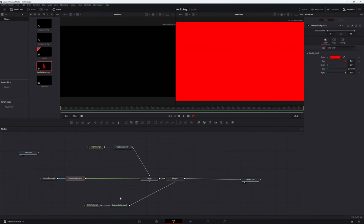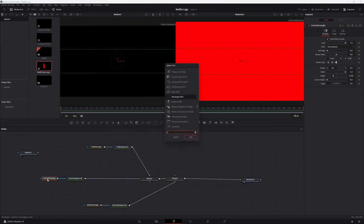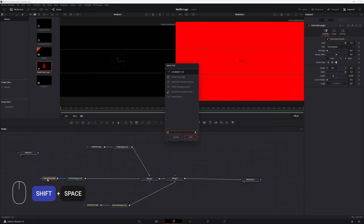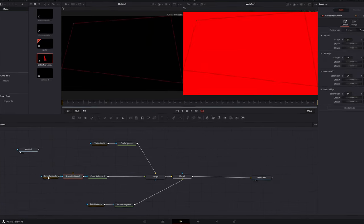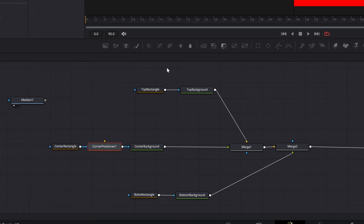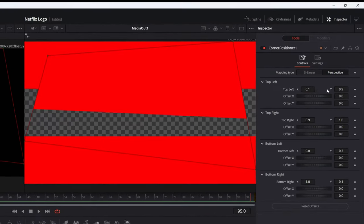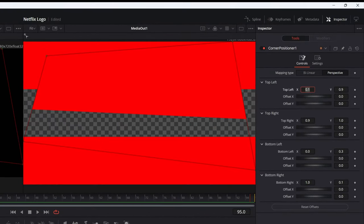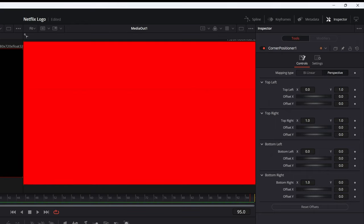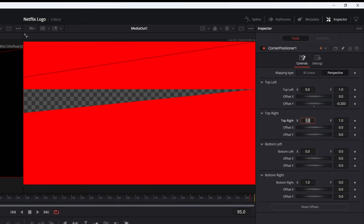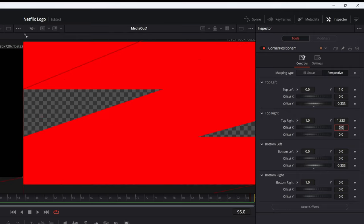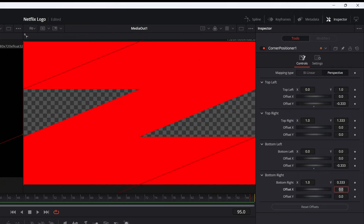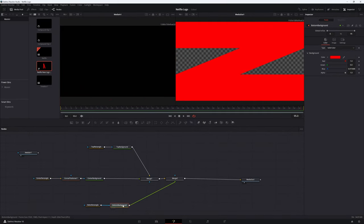We now need to skew the center rectangle to form the diagonal of the N. With the center rectangle node selected, hit shift space bar and import the corner positioner node. By default, the rectangle will be connected to the corner positioner as a mask. Change this so that the rectangle is connected to the yellow input of the corner positioner. Ensure the mapping type is set to perspective. Adjust the top left, bottom left, top right and bottom right points to align with the top and bottom rectangles. The values to use are shown on screen. When set up correctly, you should see an N that is rotated 90 degrees.